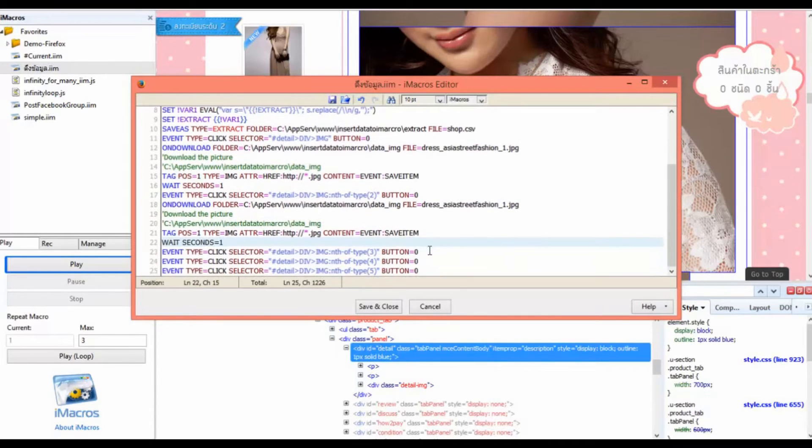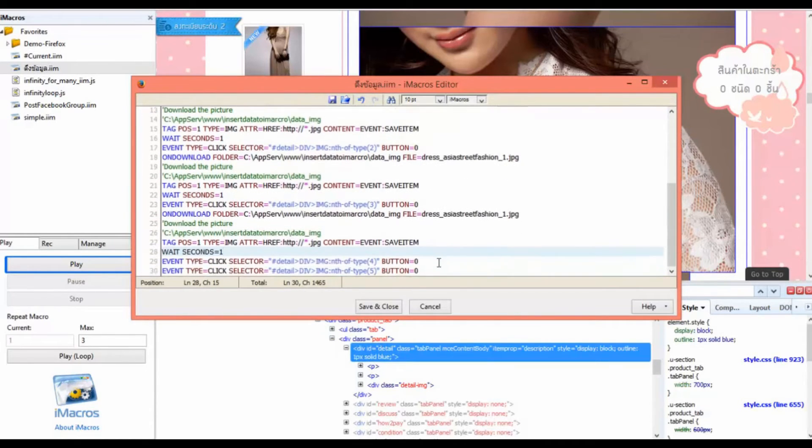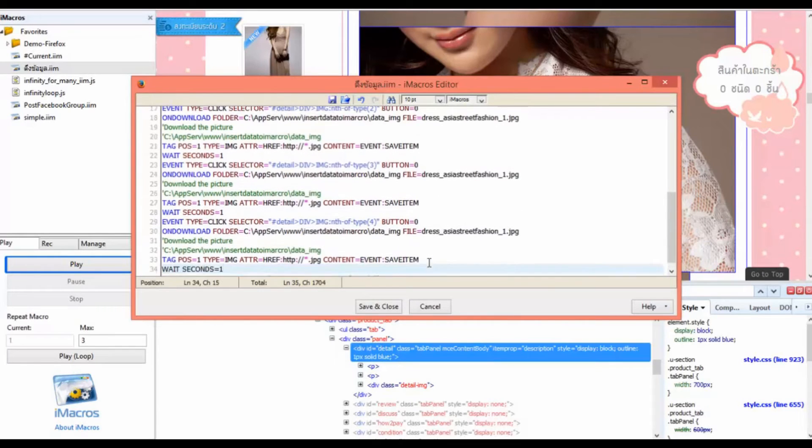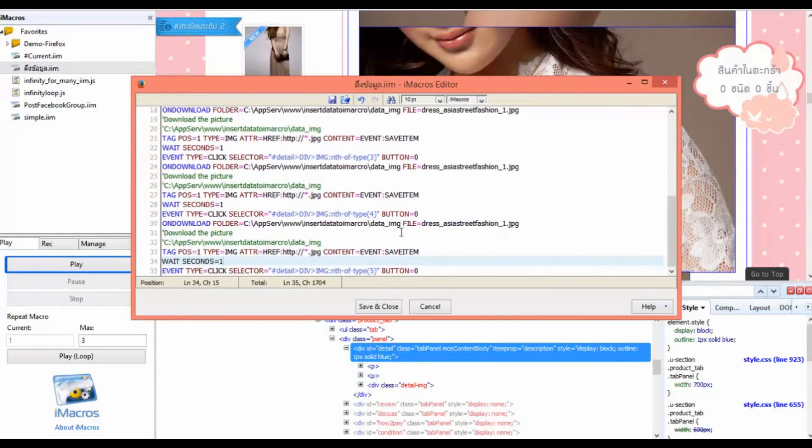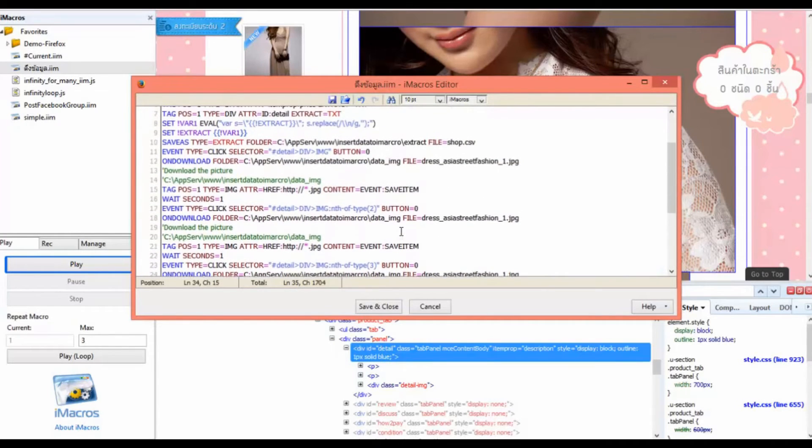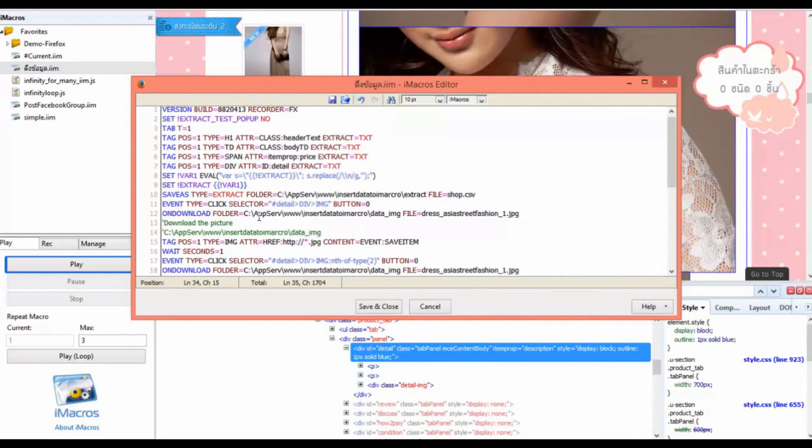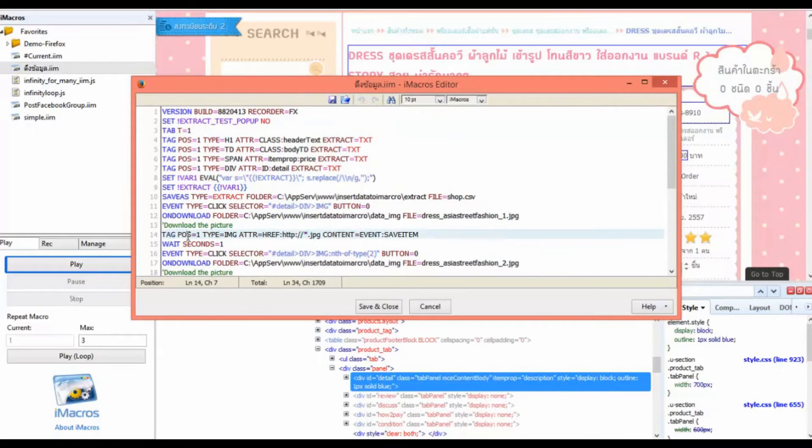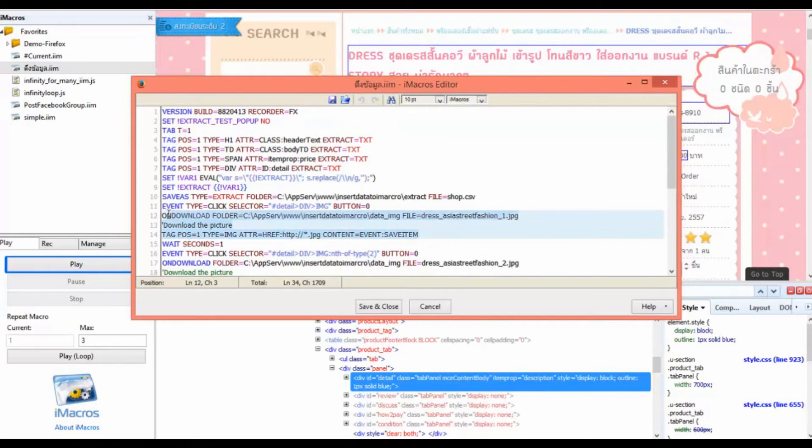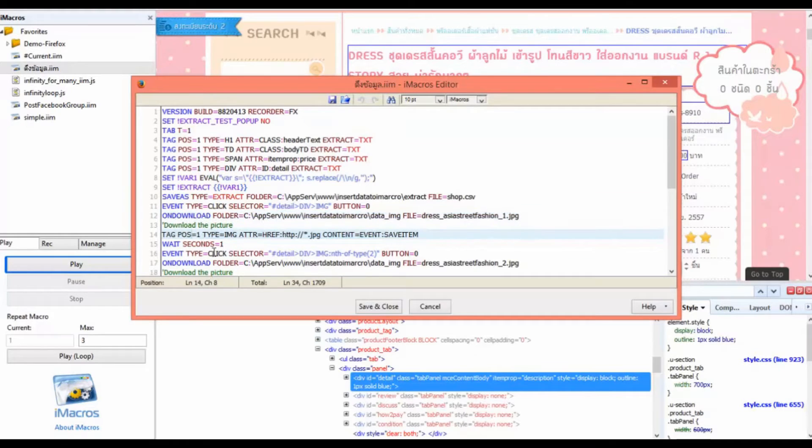We will change the number of POS in iMacro to locate the images on the web and download them to the PC. The command used for downloading images, you can see in the video. We use three lines of command per one photo download.